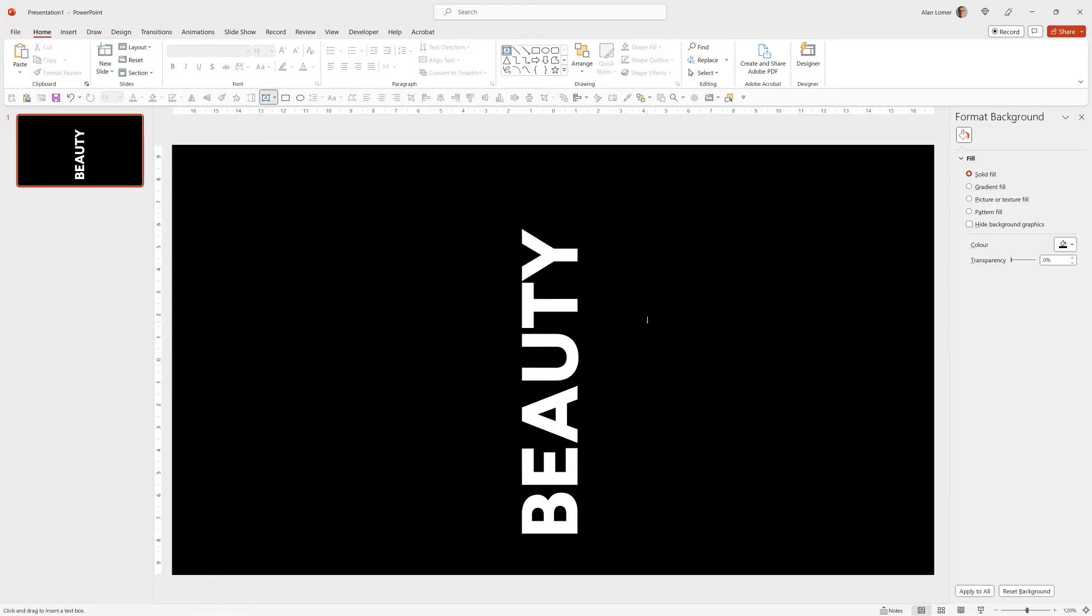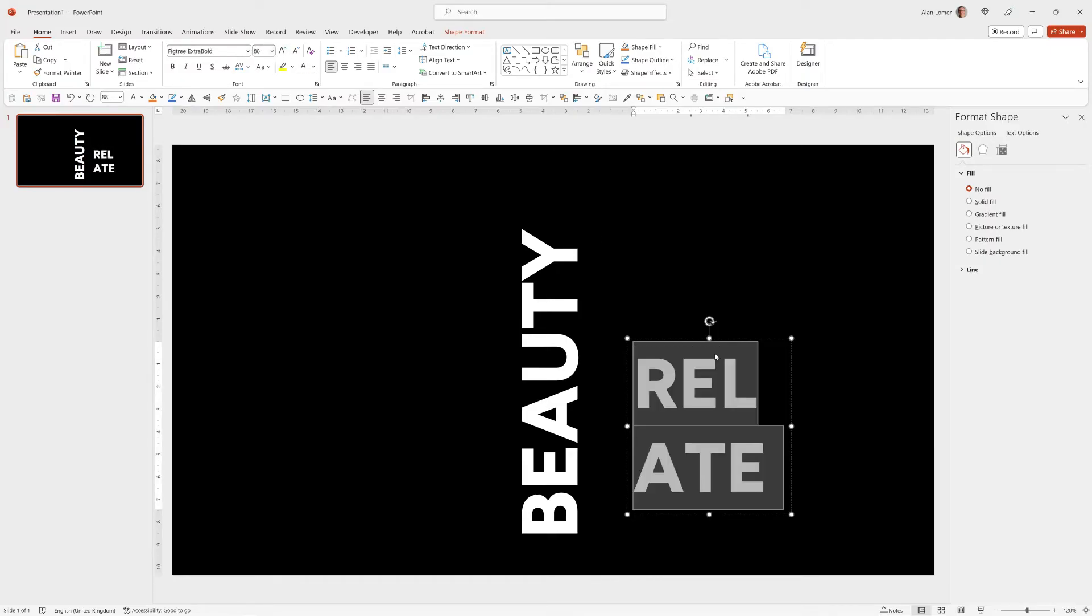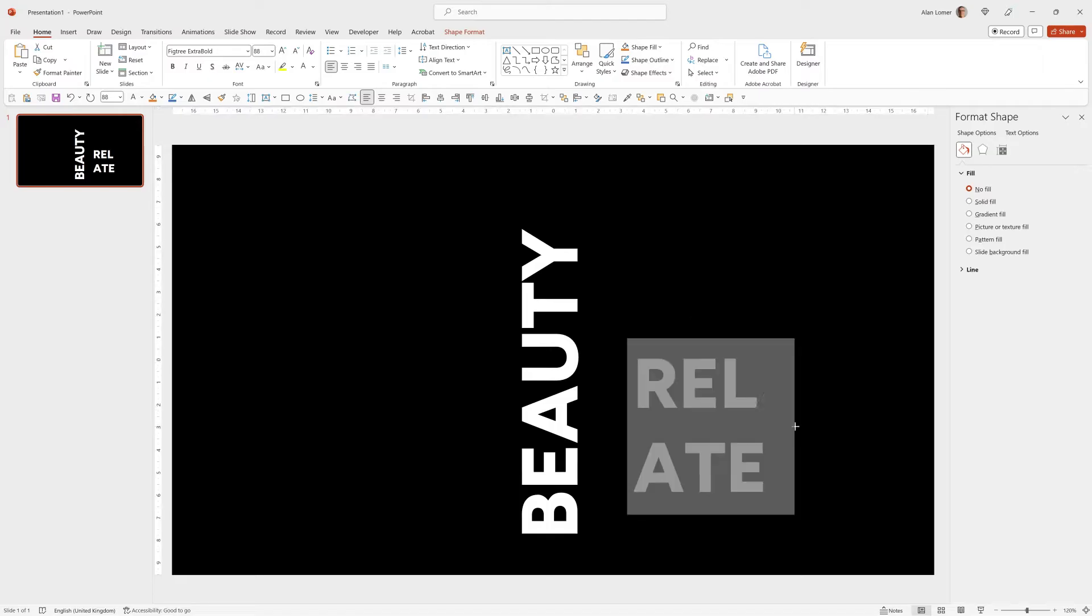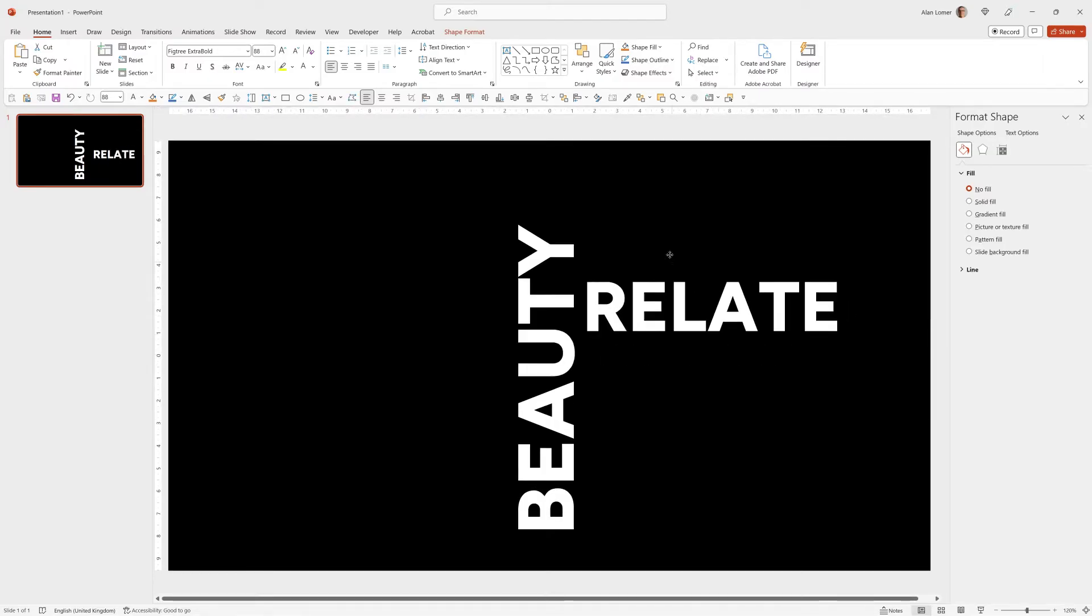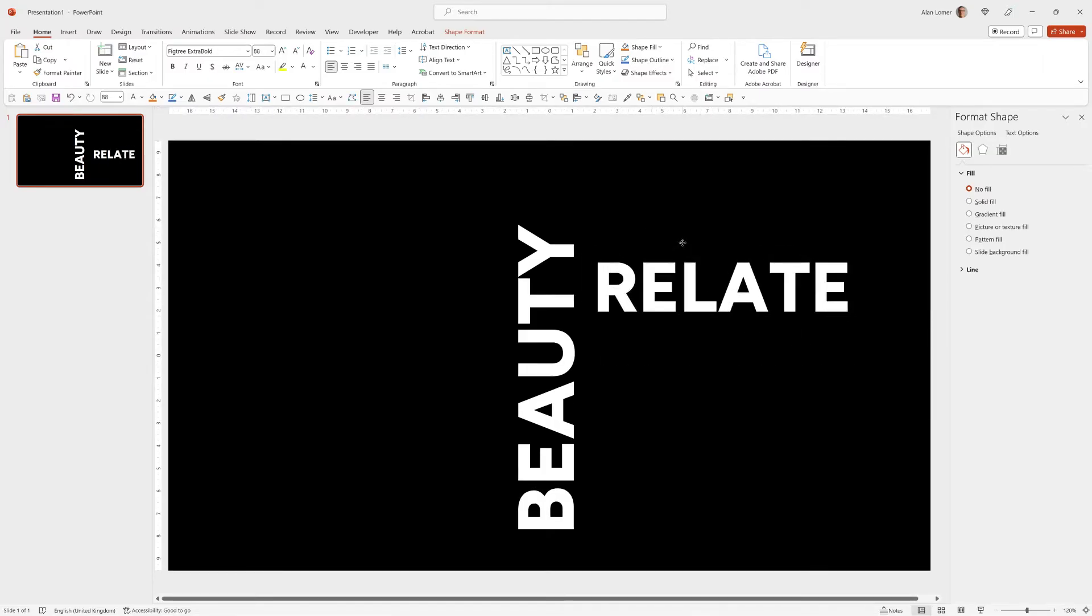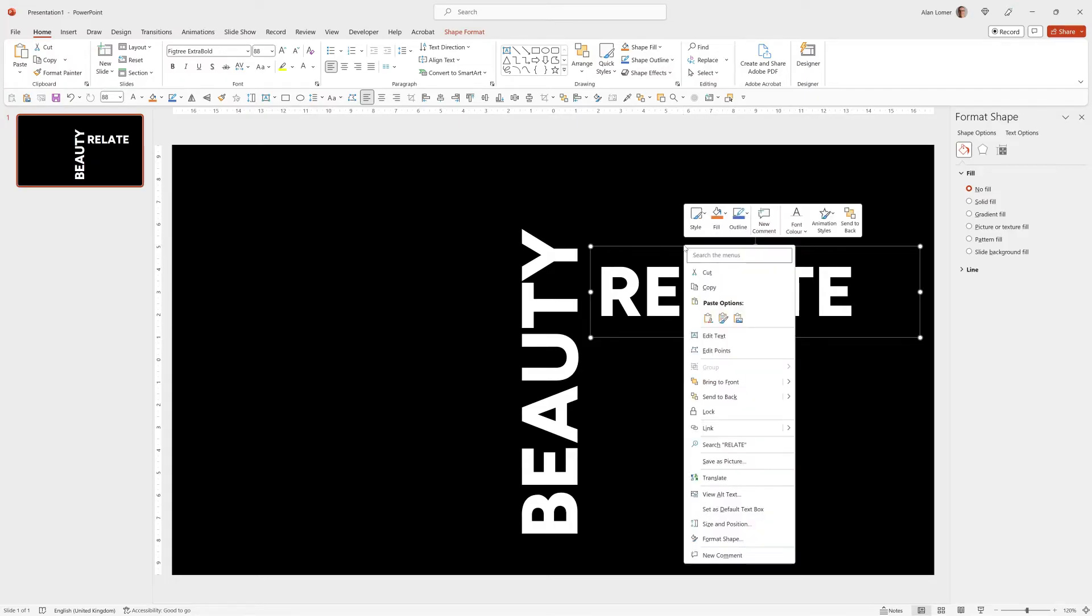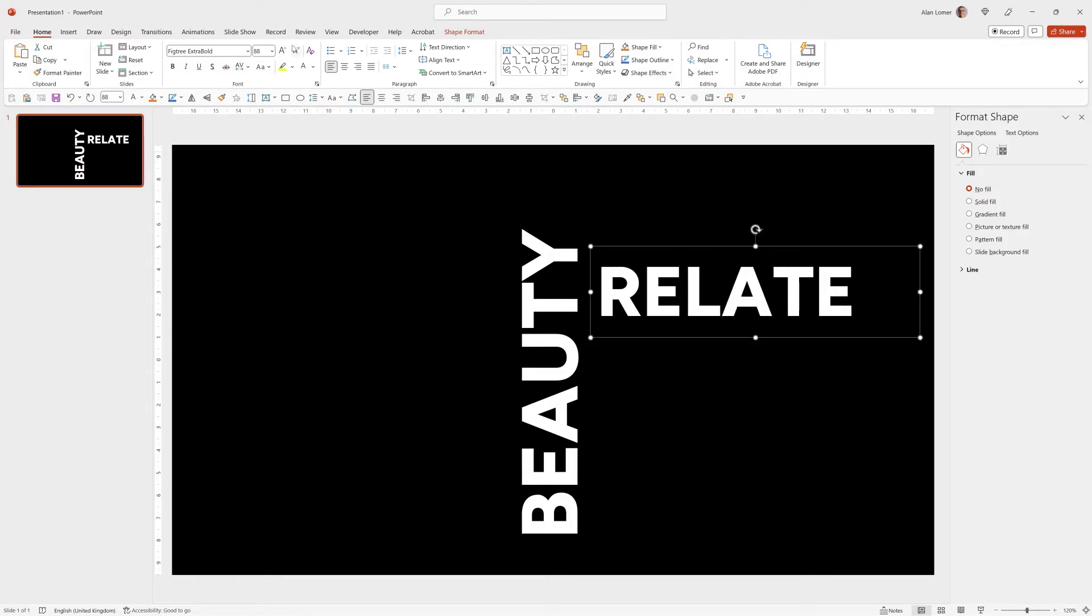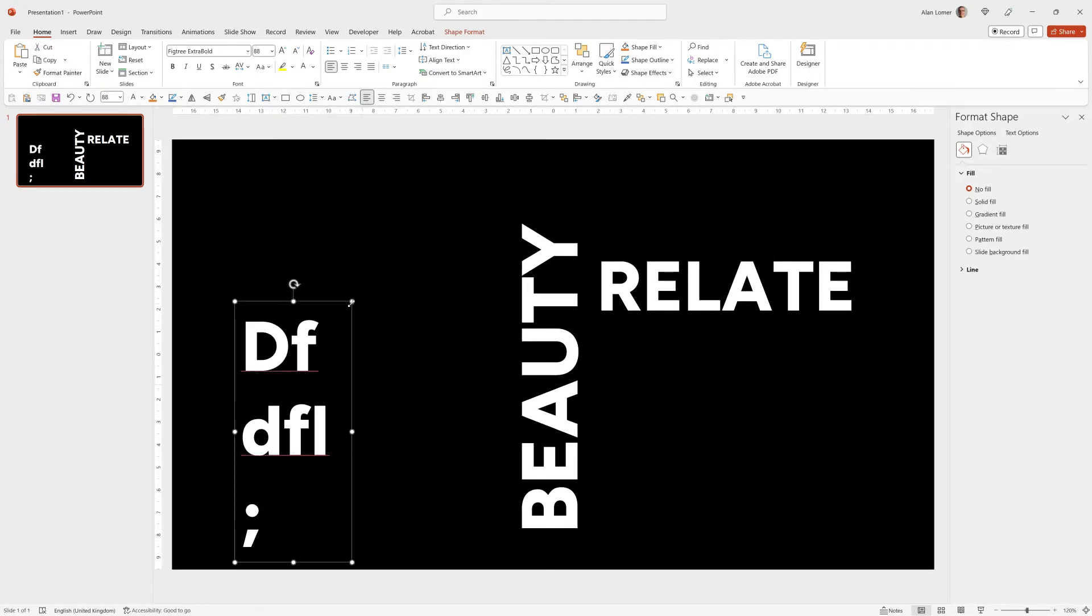I'll now create one more. This is also going to be Fig Tree Extra Bold White, 88 point. If you're creating multiple ones of these you can either copy and paste the format or right click and choose Set as Default Text Box. From now on they would all come out at that size and in that font and color.